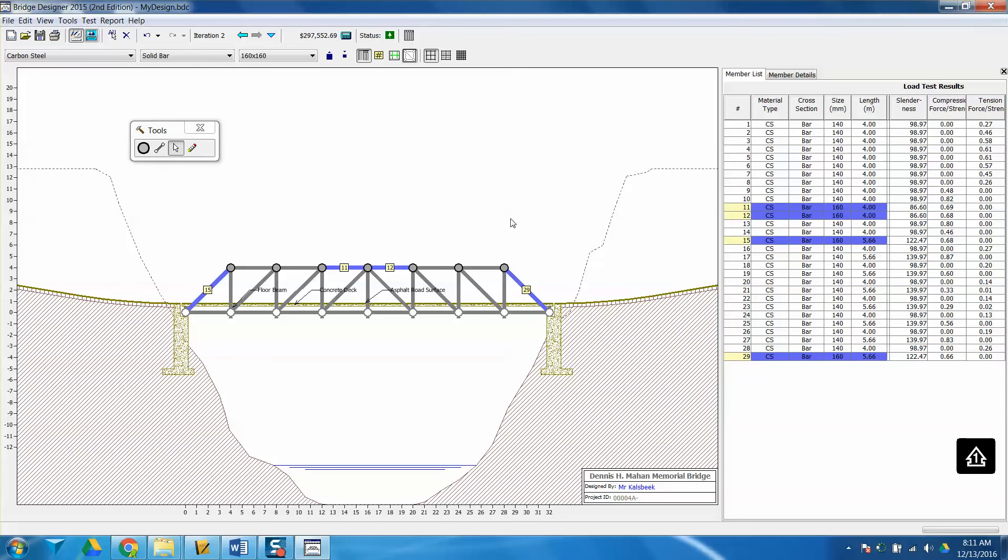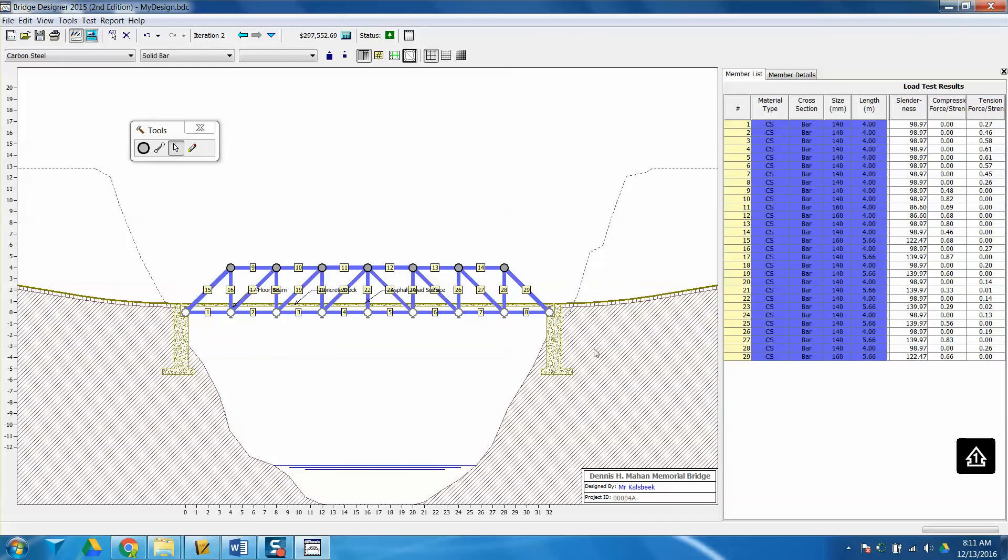You'll notice that now my bridge has passed, which is great. That's a requirement. It's also over budget. I want it to be under $230,000, which I need to cut close to $60,000 or $70,000 in order to meet that budget.